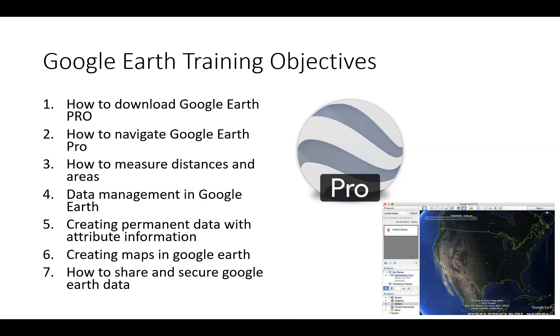I want to state, first and foremost, when you use Google Earth Desktop, all of the information that you're creating on the desktop is stored on your local computer. If you save it on your local computer, it isn't shared out.